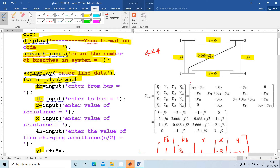Then Y21 is minus of y21. And Y22 equals Y21 plus Y23 plus Y24 — three branches are connected: 21, 23, and 24. Find out the value: Y12 equals 2 minus j6 plus 1 minus j3 plus 3 minus j9. This is the first element. The second element Y12 is minus of (2 minus j6), that is minus 2 plus j6. In this way, finish the remaining elements also.